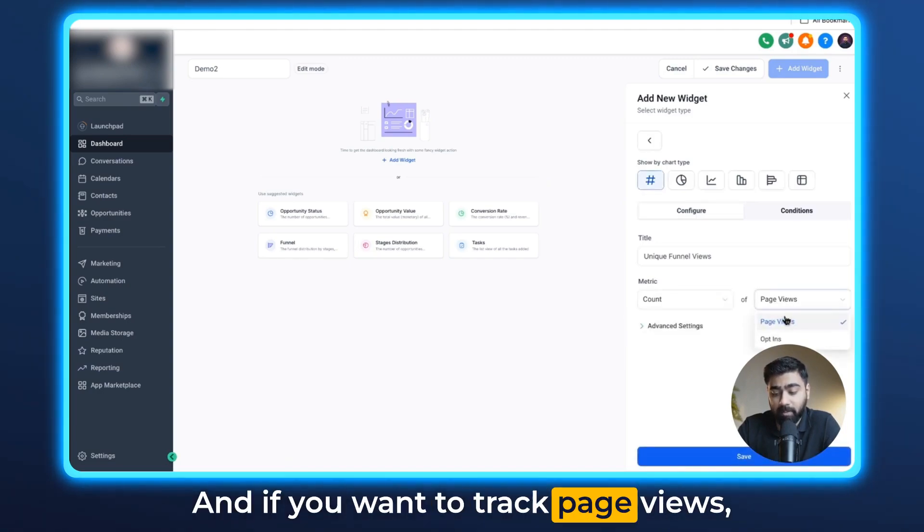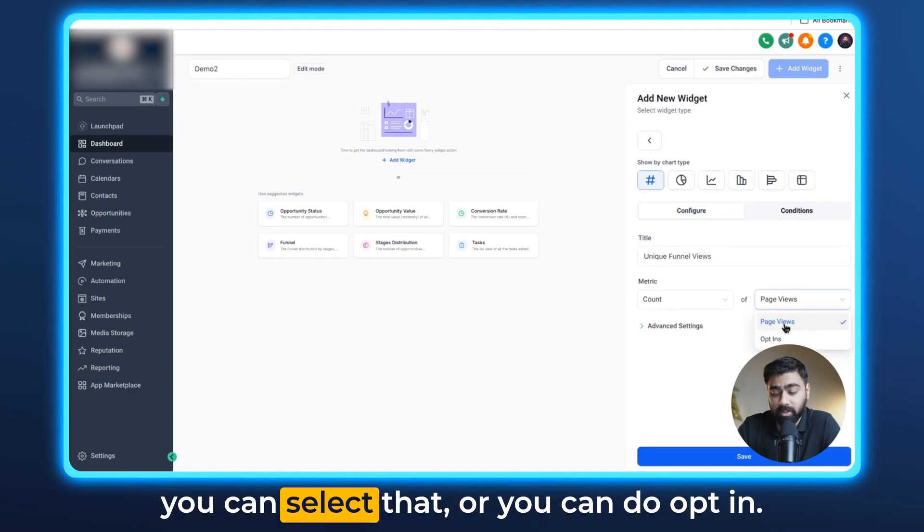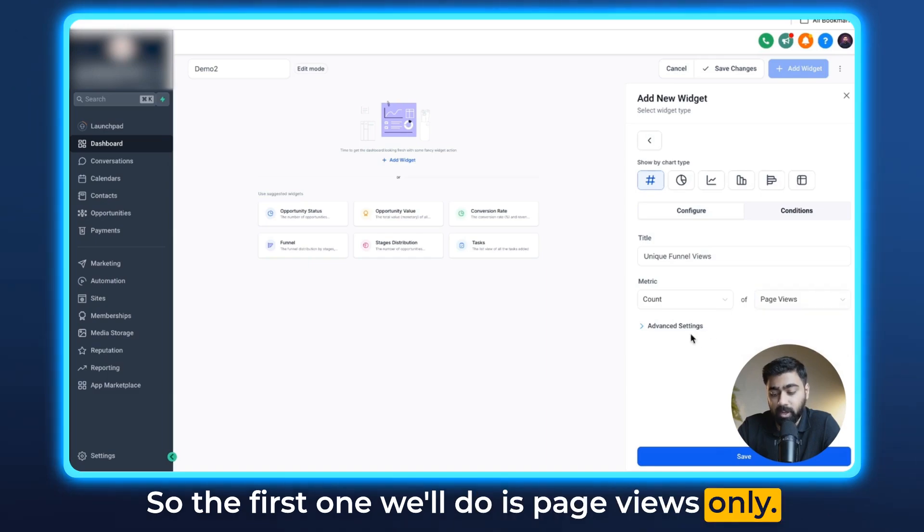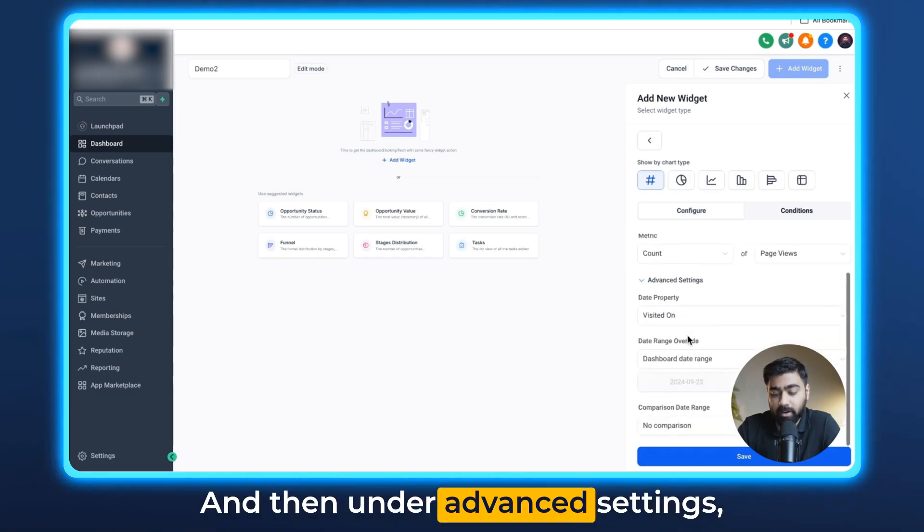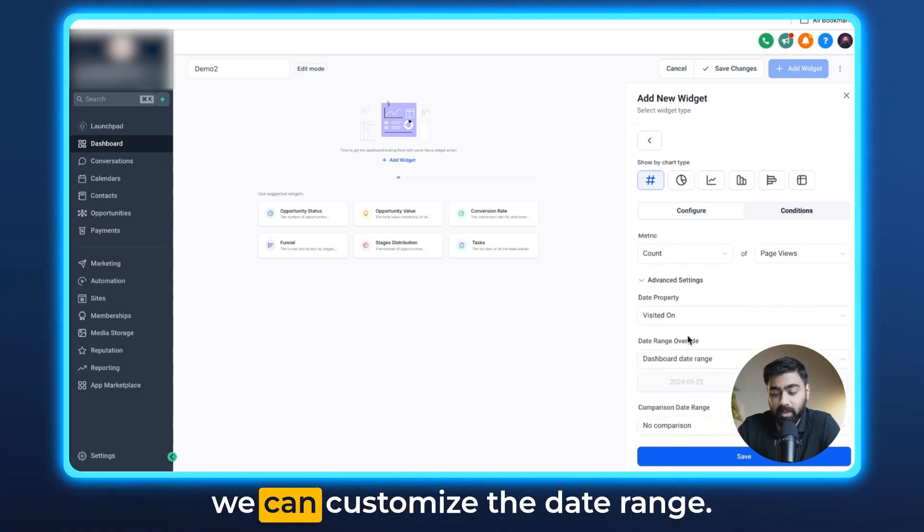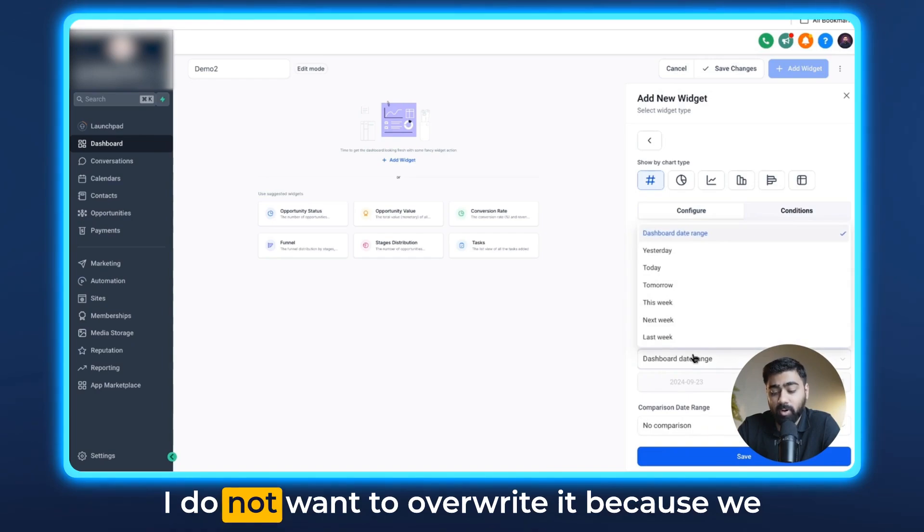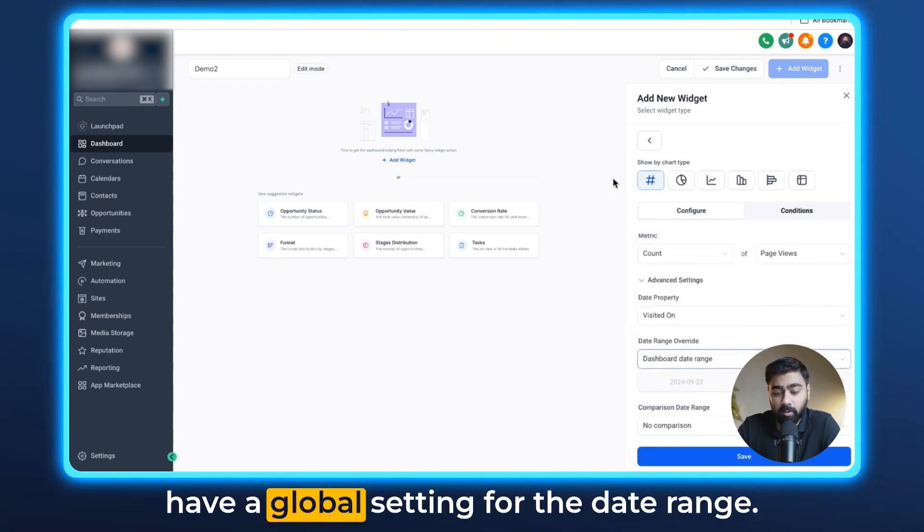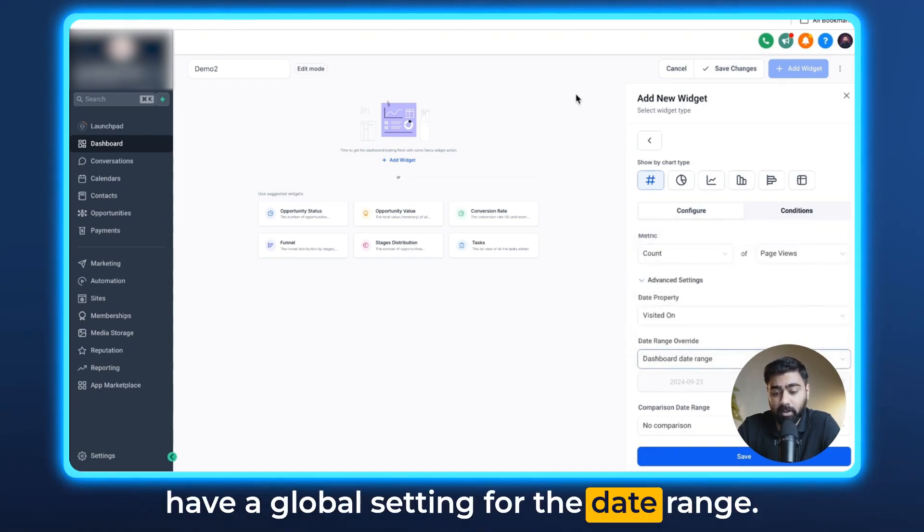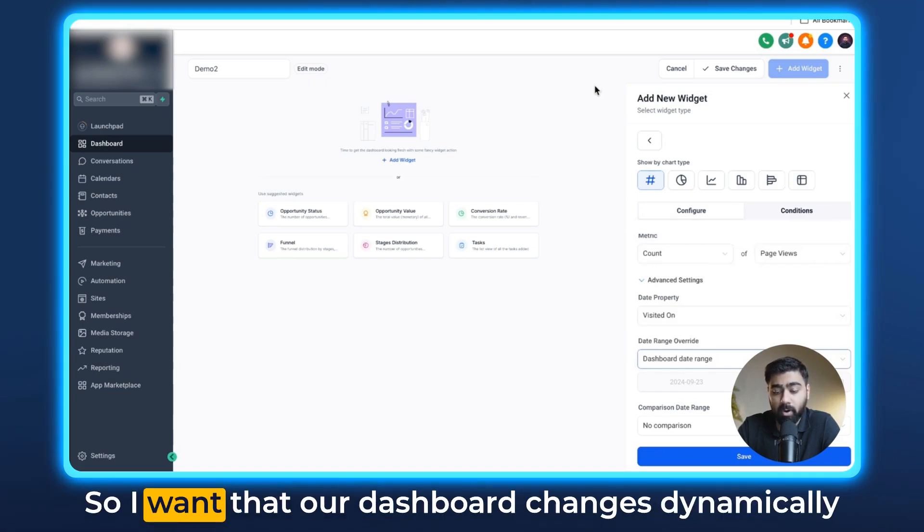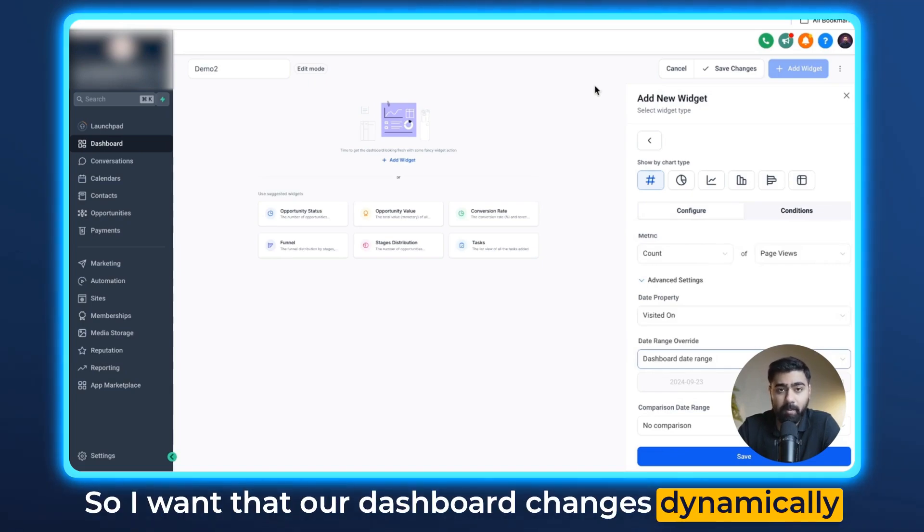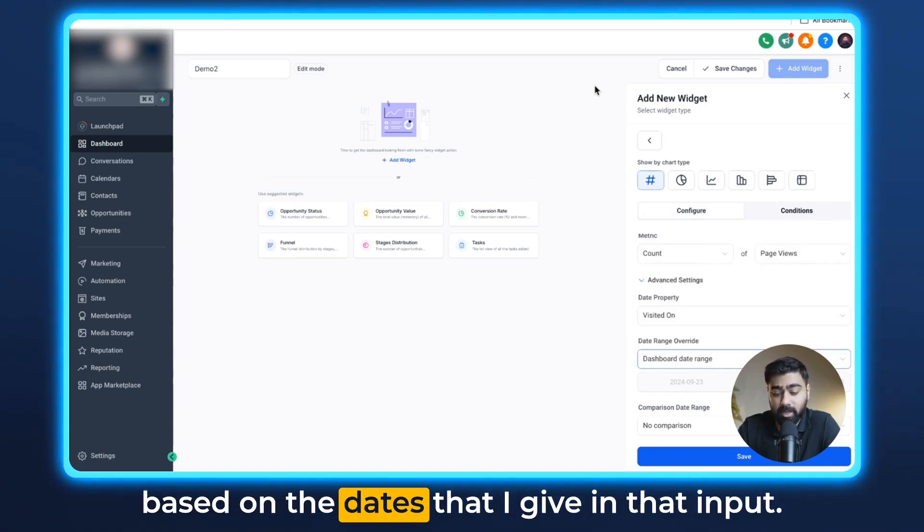The first one we'll do is page views only. Then under advanced settings we can customize the date range. I do not want to override it because we have a global setting for the date range. So I want our dashboard to change dynamically based on the dates that I give in that input.